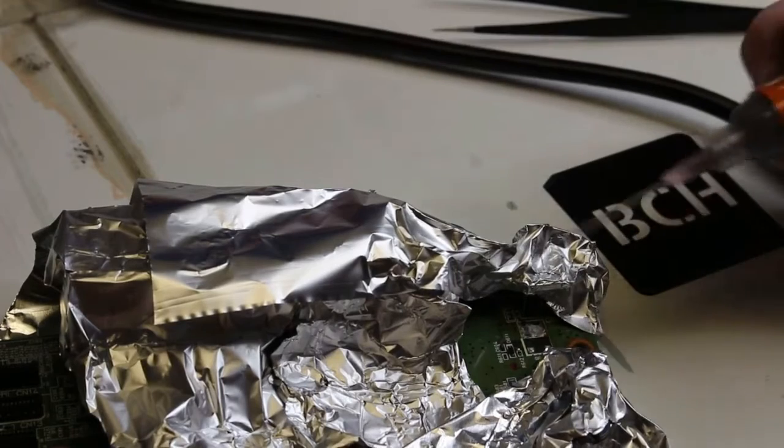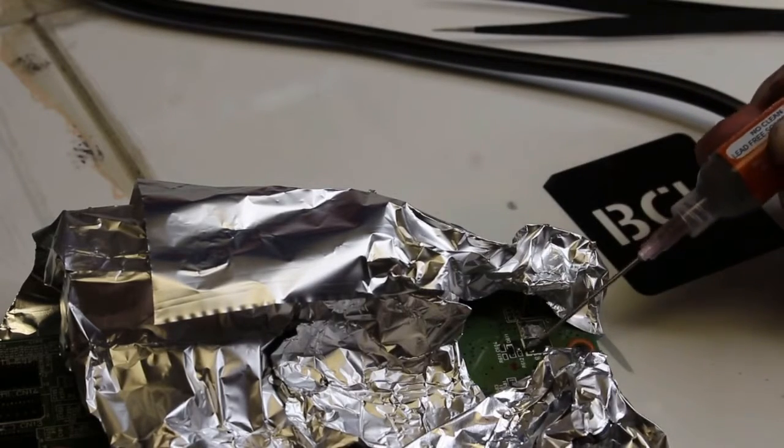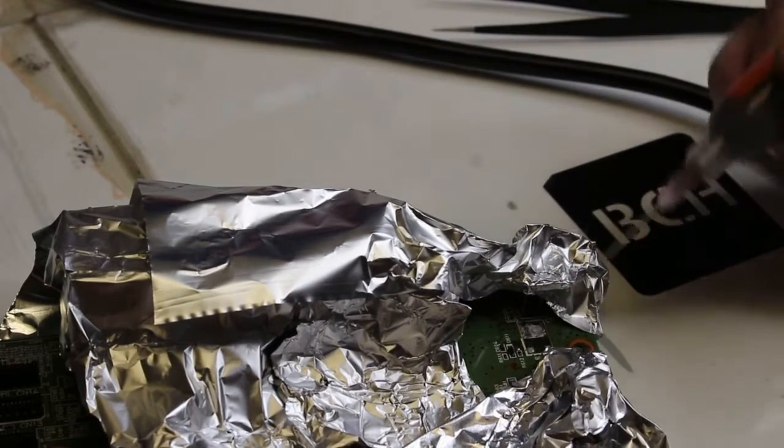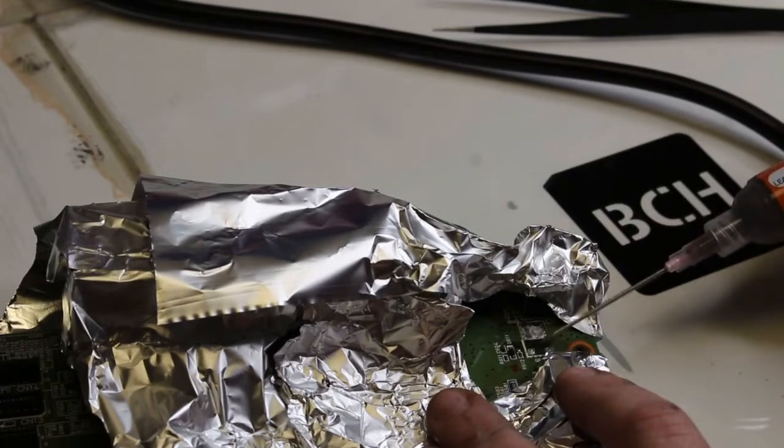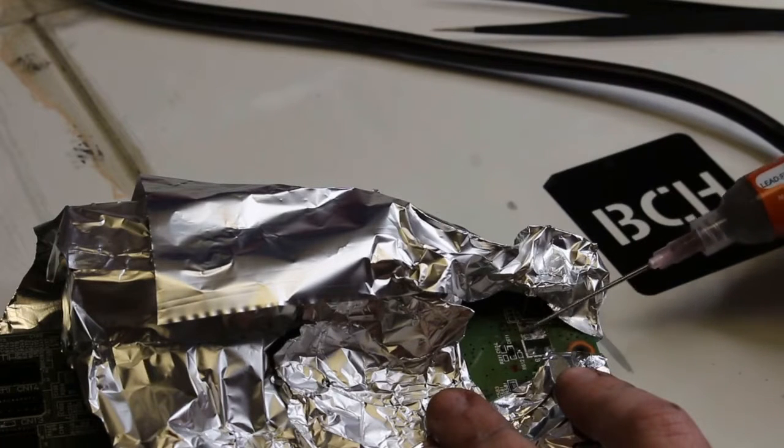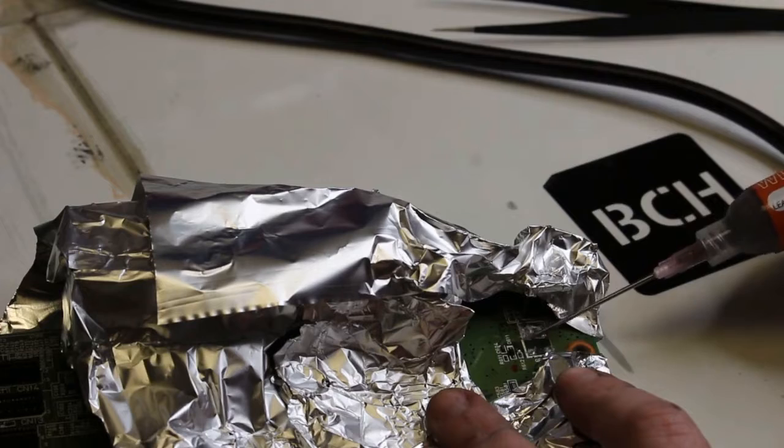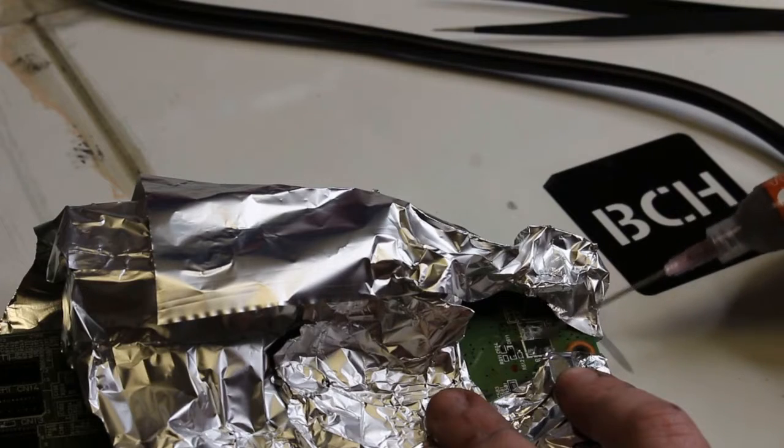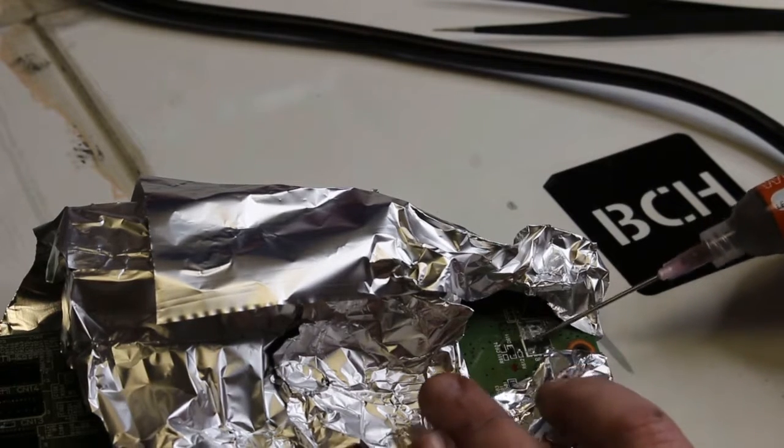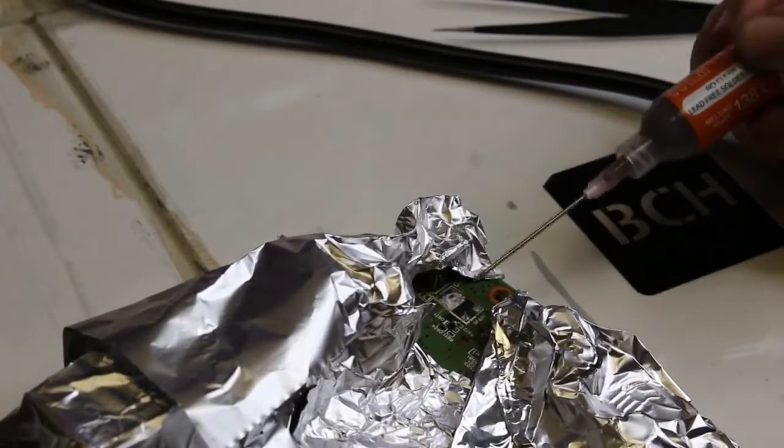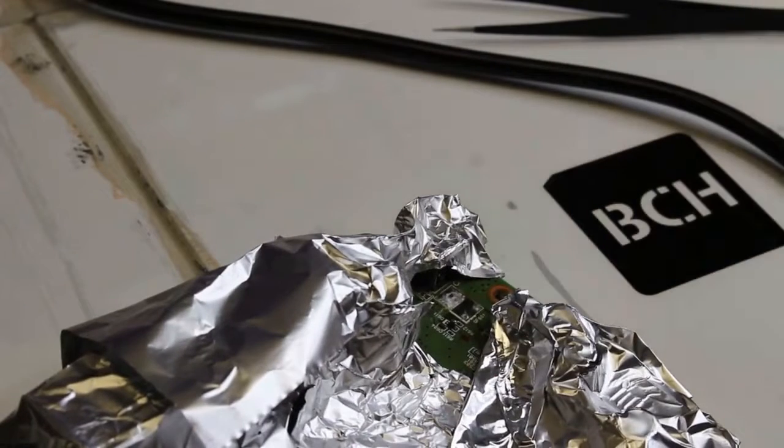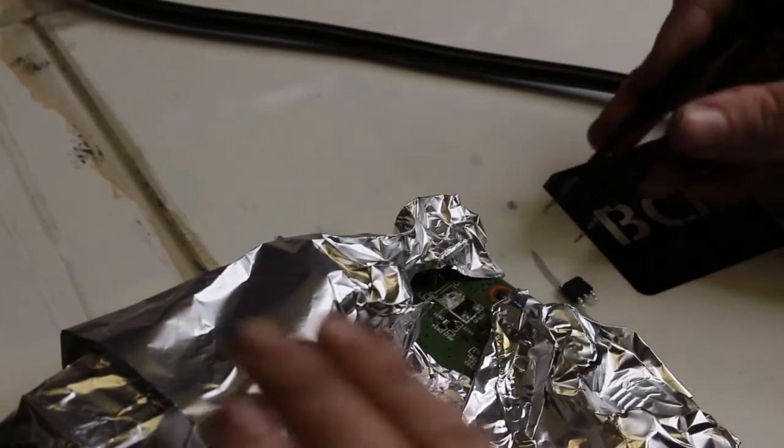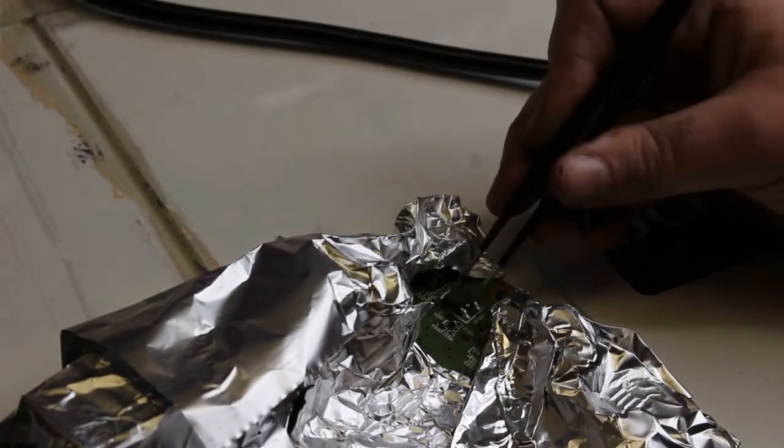I do not need a ton of soldering paste. I'll just move my board around a little bit and tap my needle on there so I can see that I have that gray, gritty, silver, sparkly soldering paste on there enough to melt and to hold on to the transistor.